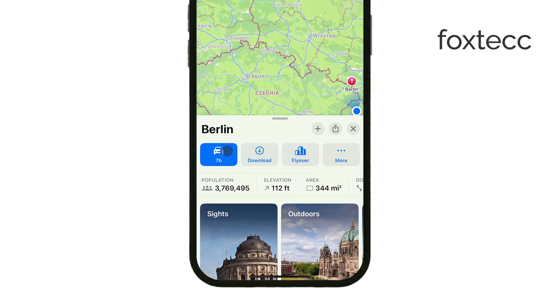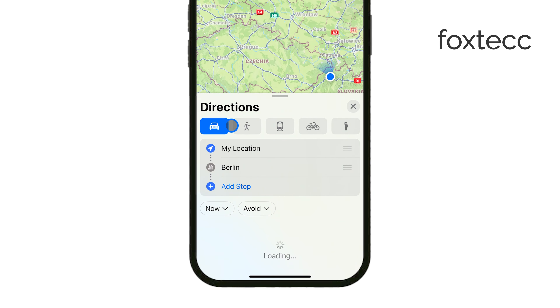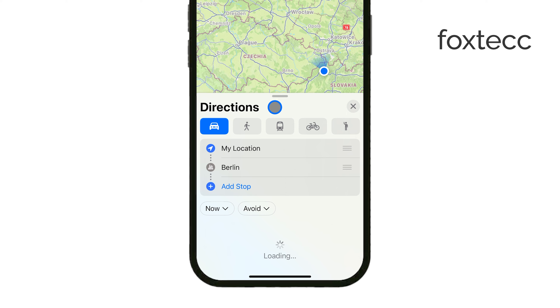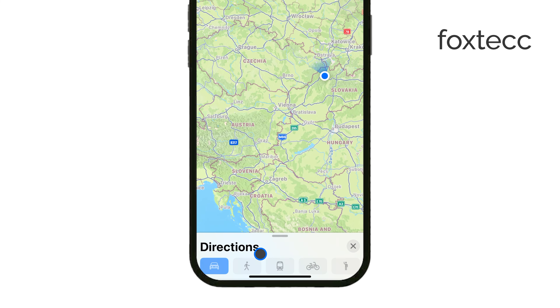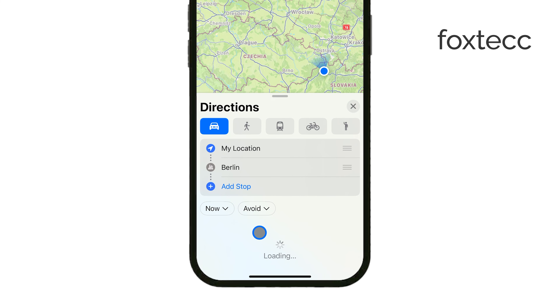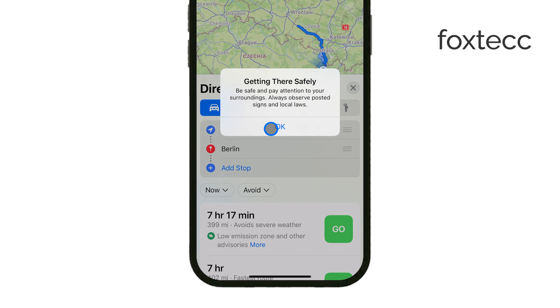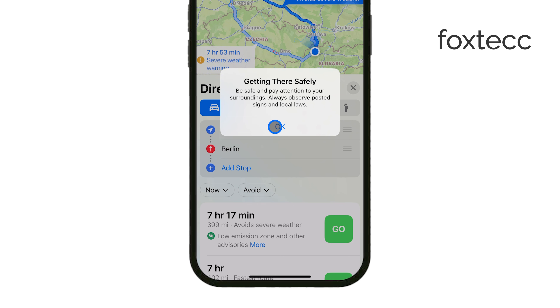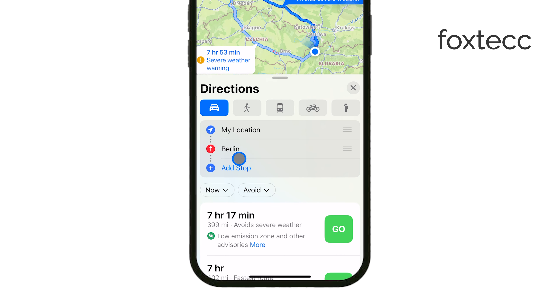Before you start navigation, swipe up from the bottom of the screen. You'll see a few extra options, and this is where the magic happens. Tap on Add Stop to include another location in your route.